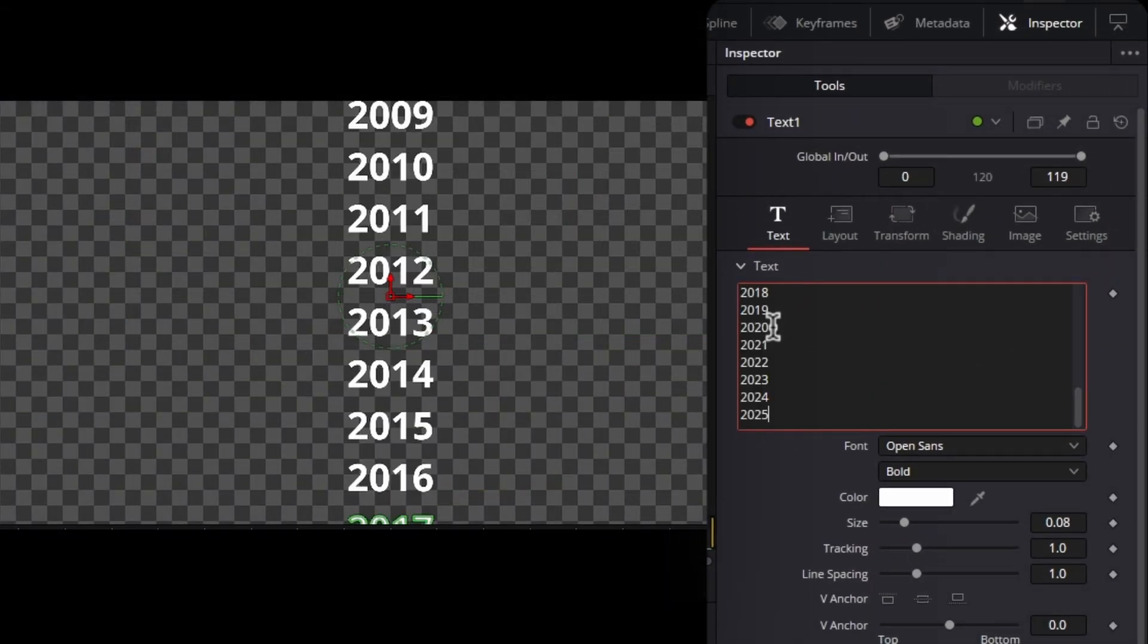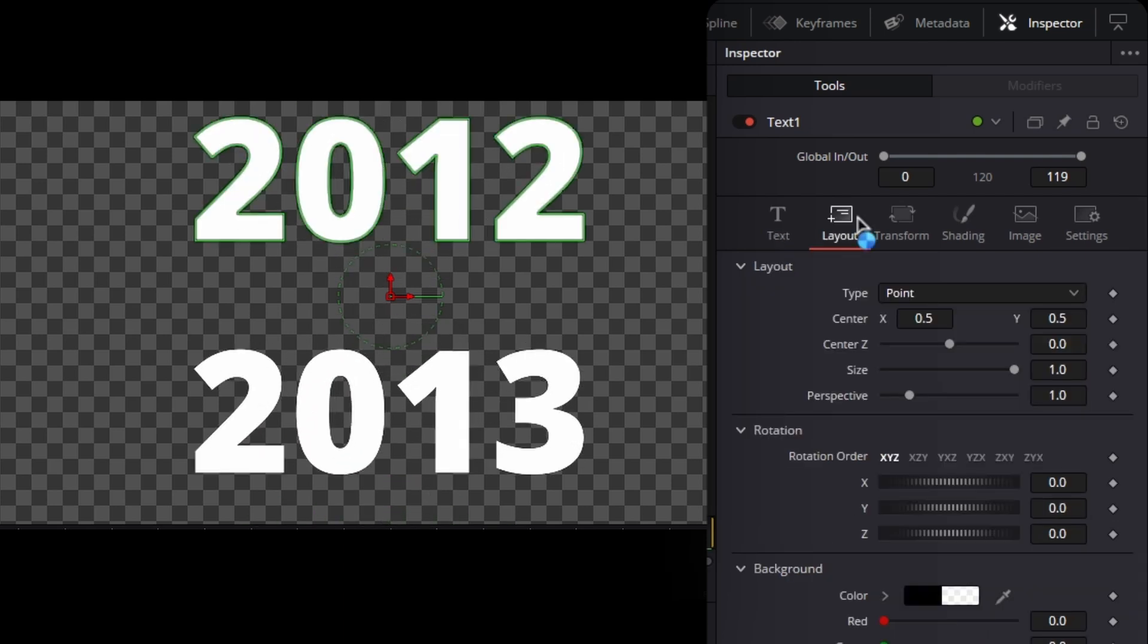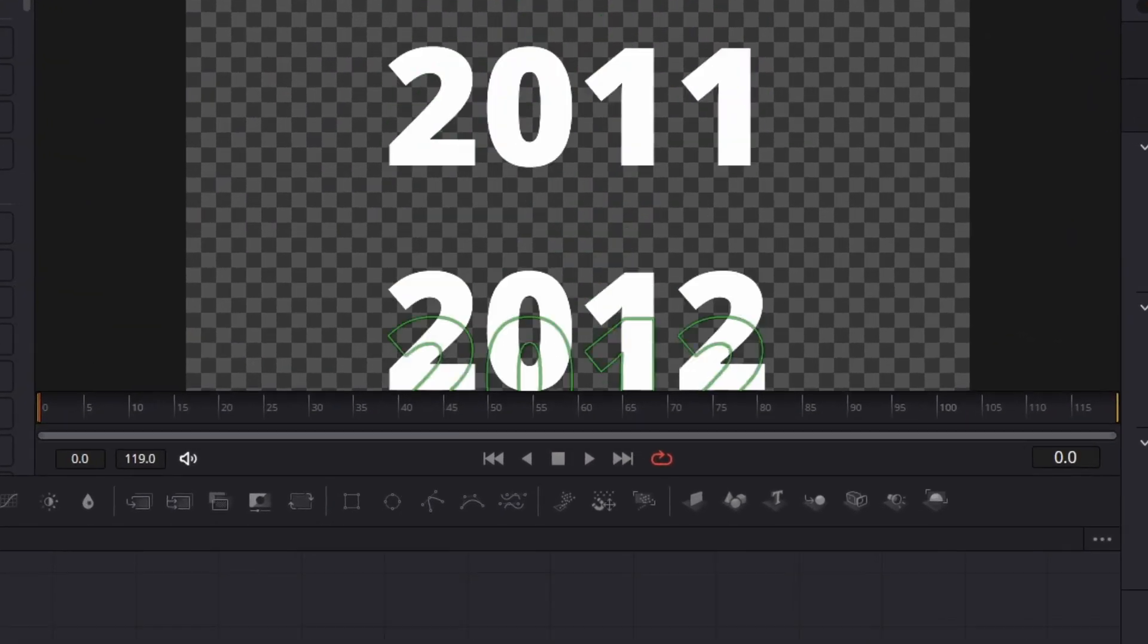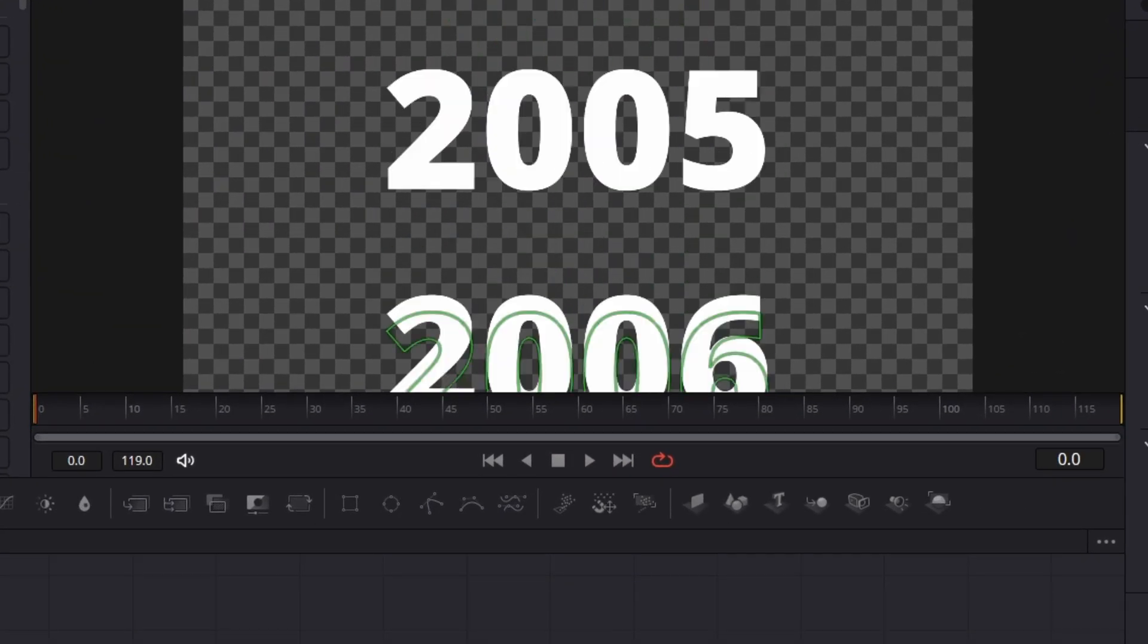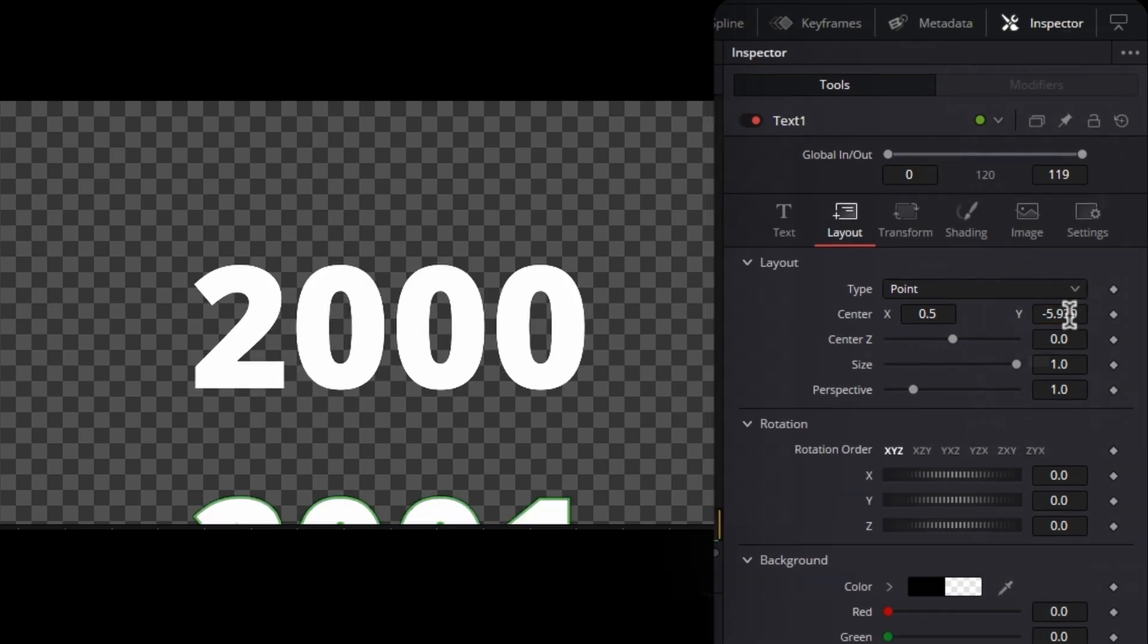Now write the years like this. Then increase the size and go to the layout tab. From here, go to the first number you want to show and at the first frame, add a keyframe.